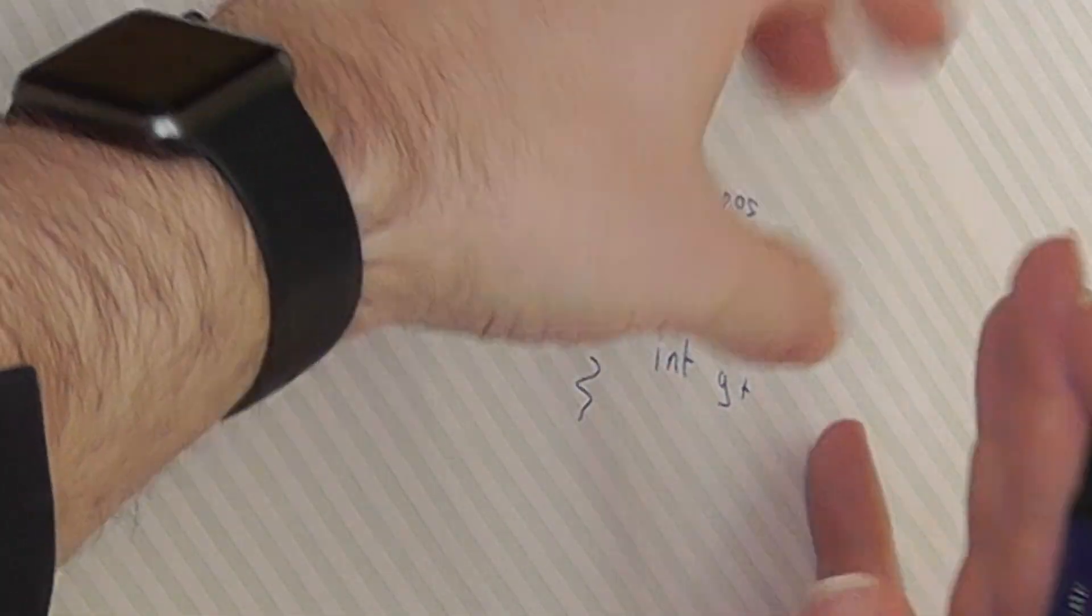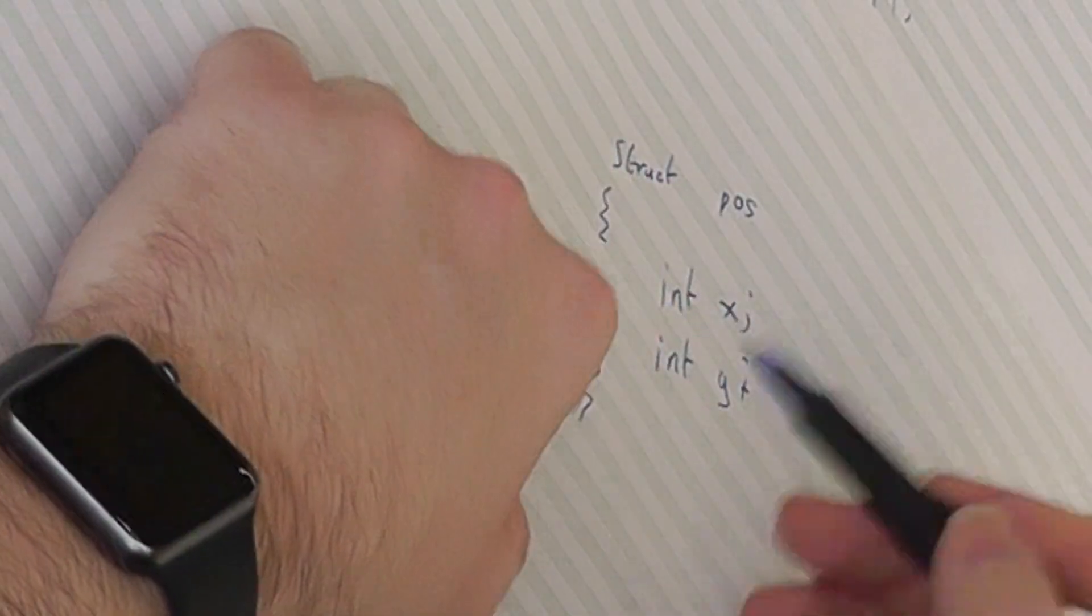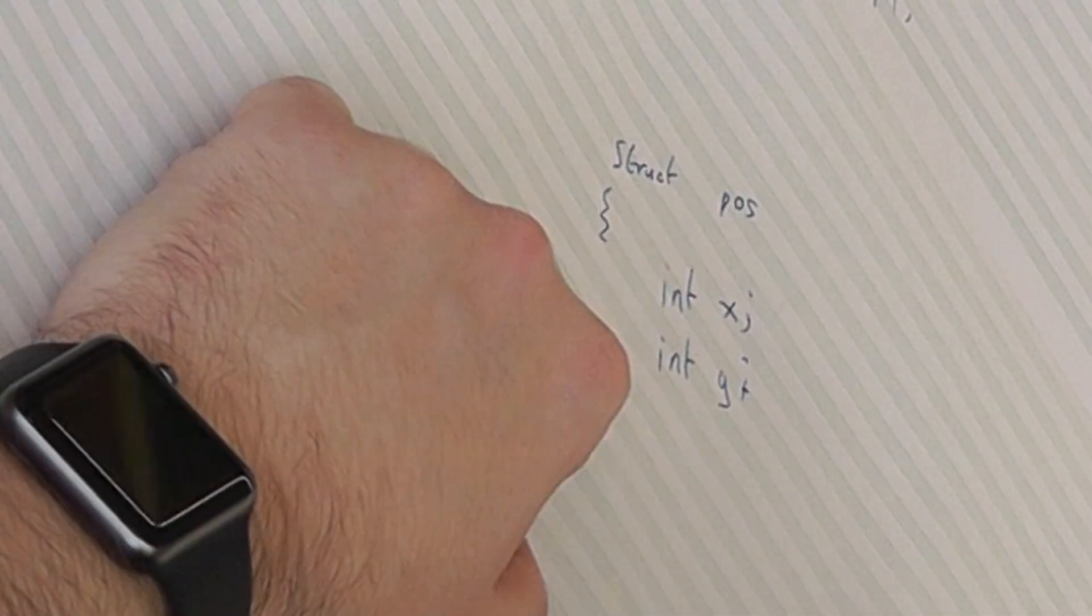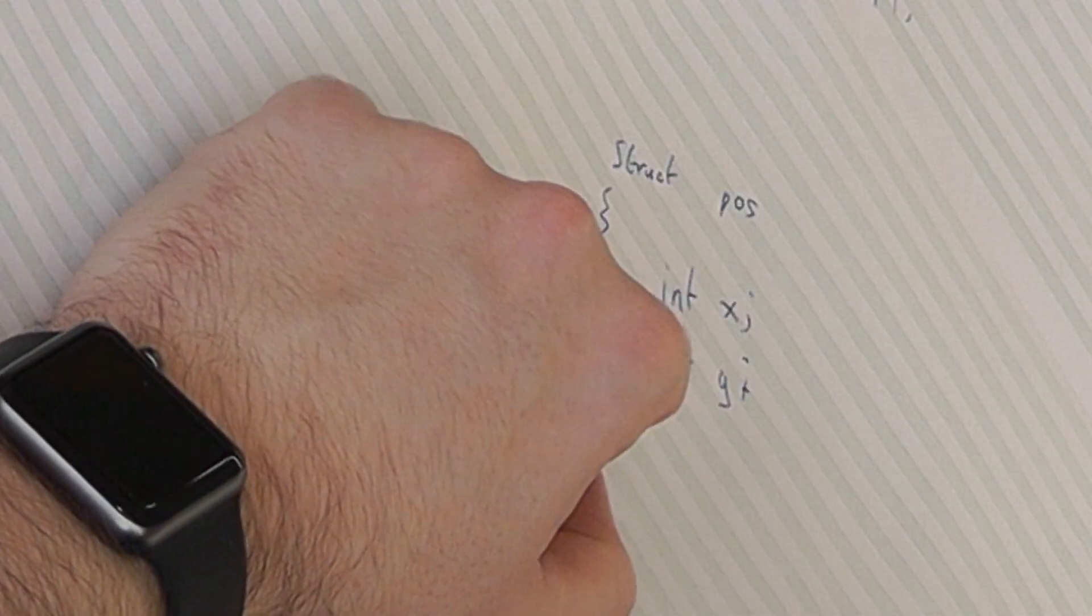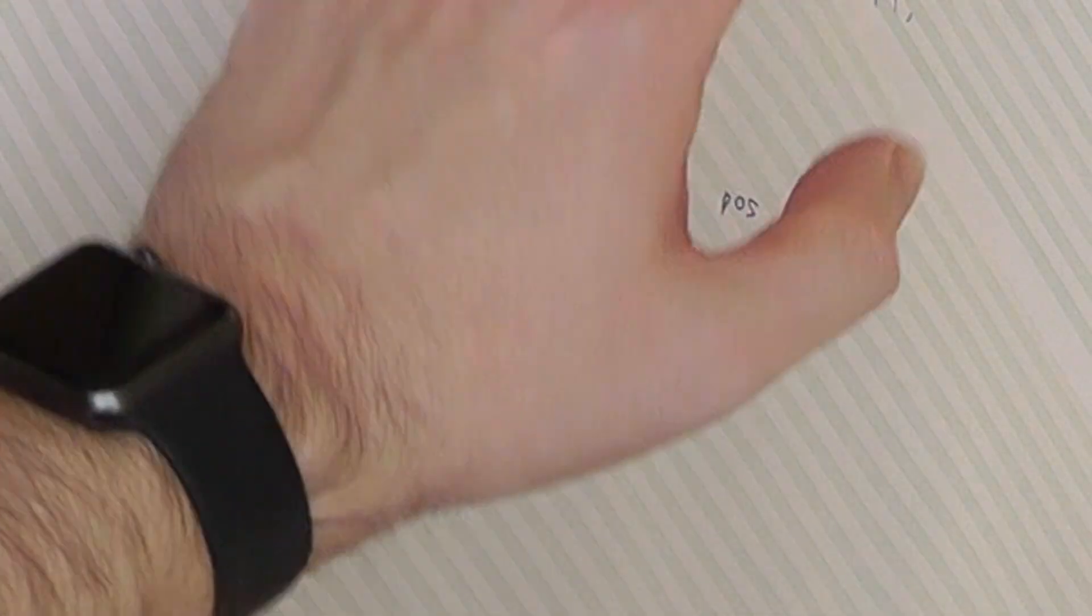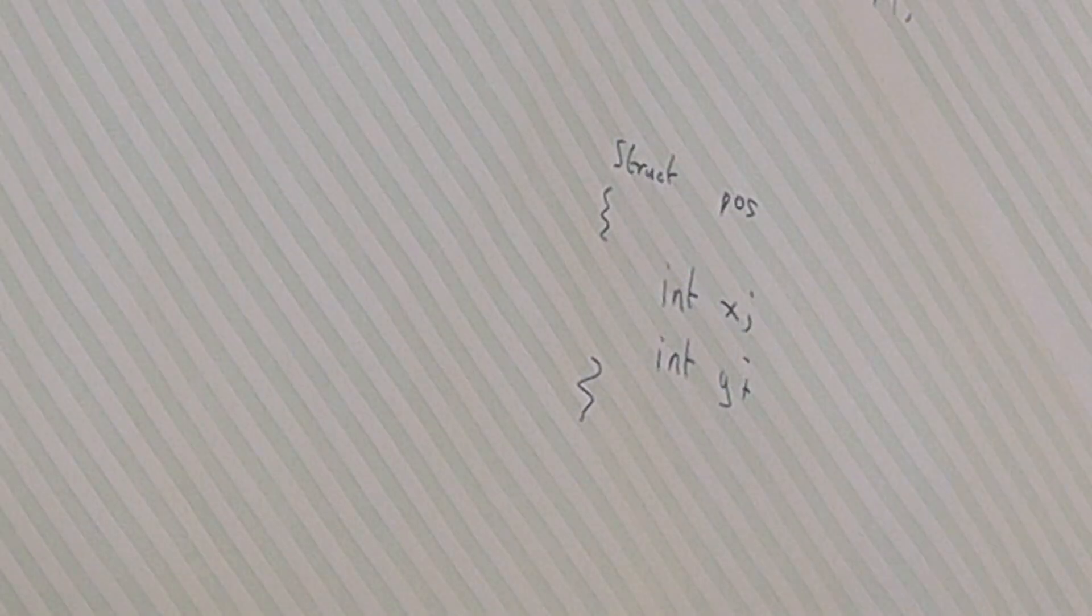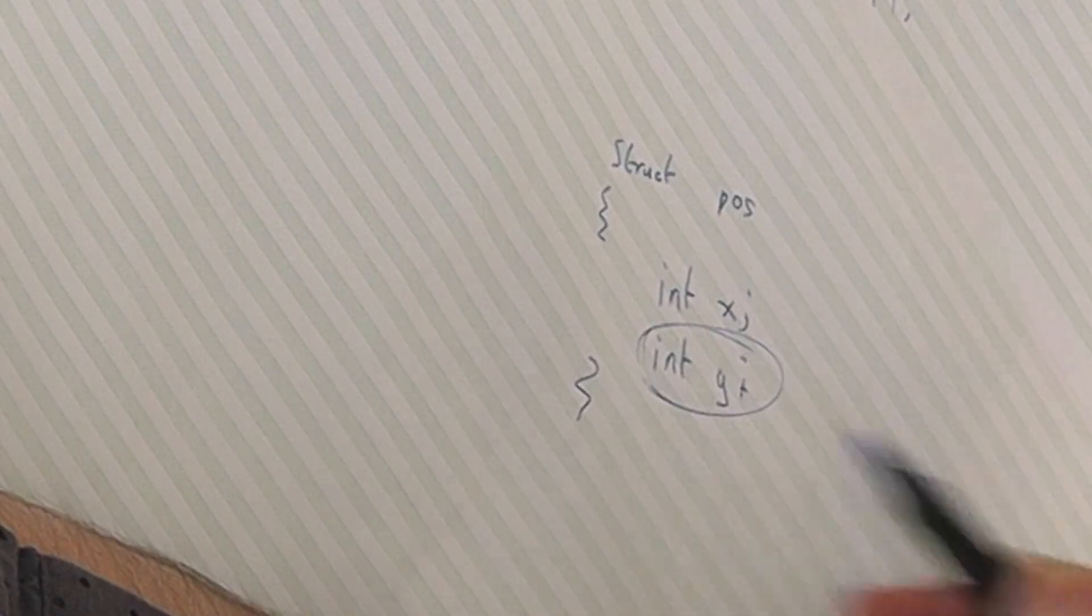And we can then refer to this position either as a whole, so we can set the position to be the same as another position, or we can refer to the individual things inside it. So we can pass it into a function, say, to draw the paddle, just passing the whole position in there. But if we want to update one of the values, we can just update that specific value, like the Y position, that we want to manipulate.